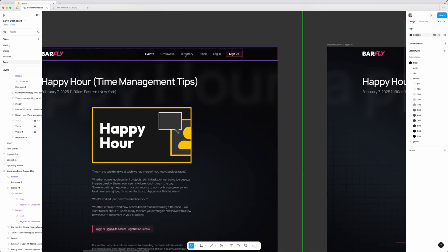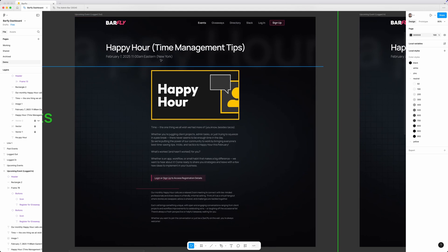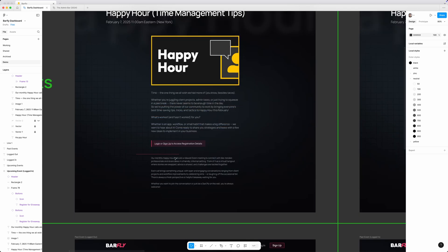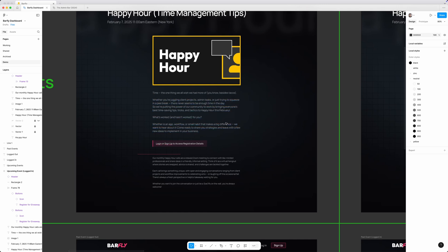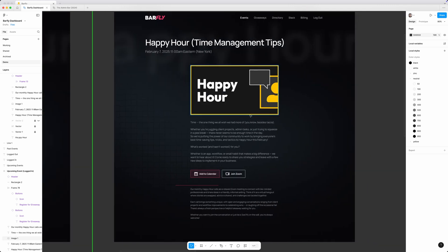So let's take a look at what some of those differences are. If we zoom into this one here, what we're seeing is an upcoming event for logged out people. They're going to get the hero — everybody gets the hero — but they're going to get a featured image, the description of the event, and then a little bar that says they need to log in or sign up in order to get access. Now if they are logged in and they're a member of the Barfly community, scrolling over to that side, all of it's the same until we get down here where they actually have the button to add this to the calendar or join the Zoom call. So really all we need to do on this one is swap out that section.